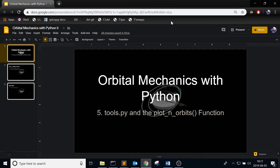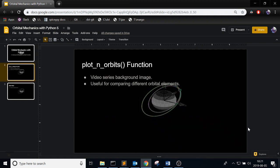So the tools.py is going to be another file in the Python tools directory where you can store a bunch of miscellaneous functions. And the first one is going to be the plot_n_orbits function which I'll just get straight into and I'll explain it more when I actually get into the writing software. So the plot_n_orbits function is when you have kind of an arbitrary amount of orbits and you want to plot them all together.